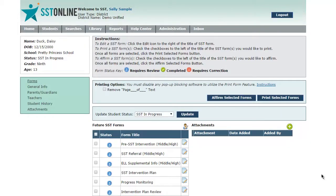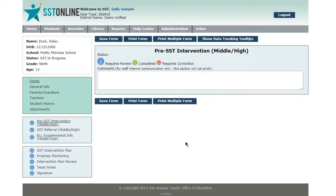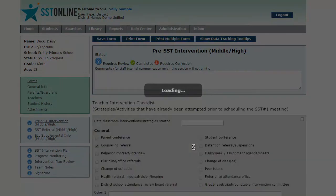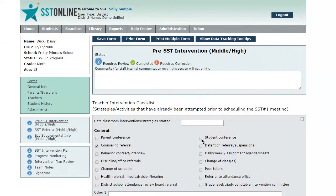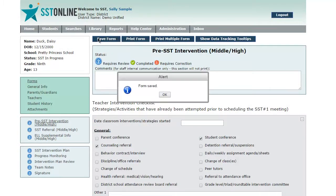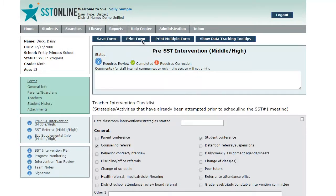The first step is to update the editable forms for the student. Once you have made the correction, save the form and click the print button. When you click the print button, the form will be downloaded and saved as a PDF file.